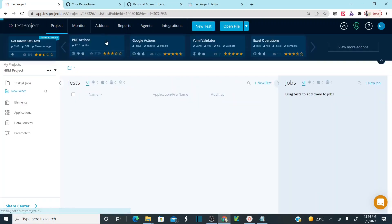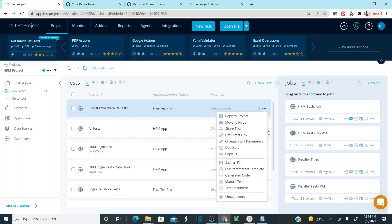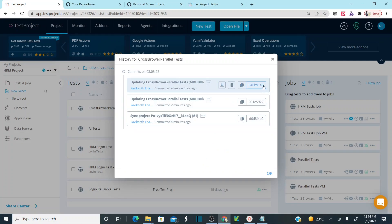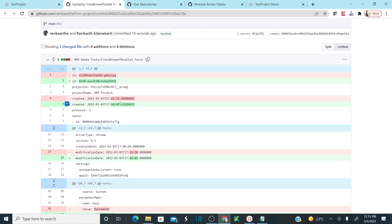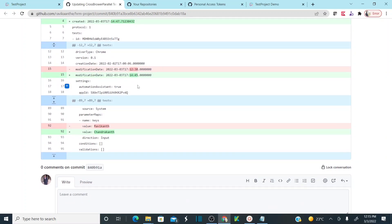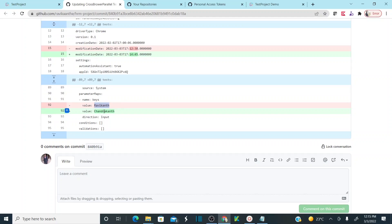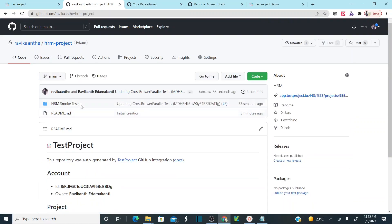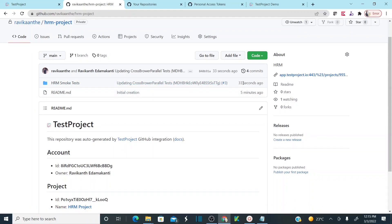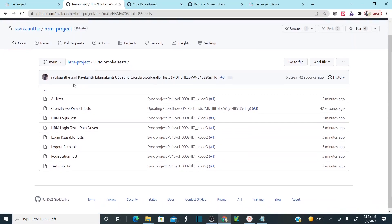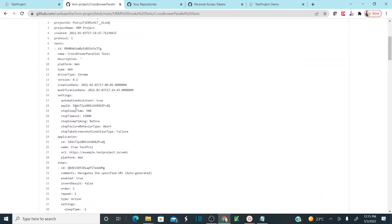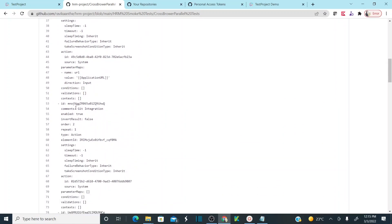Save the step and save and exit. Now let's go back to Show History — a new commit has been updated. Let me open this commit in GitHub. The modification date has changed, and I can see the change: the initial value was 'ravikant' and the new value is 'chandrakant'. In the repository, the HRM project shows the change made a few seconds ago — the keyword is now 'chandrakant' instead of 'ravikant'.